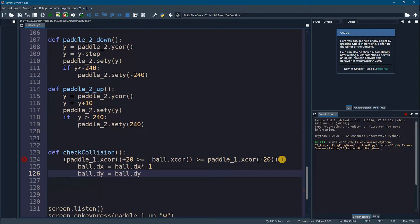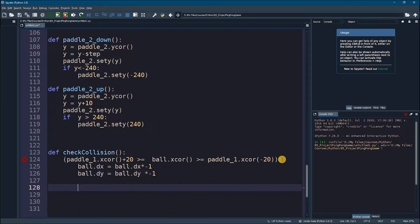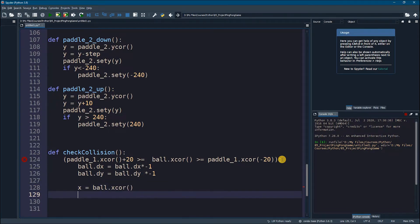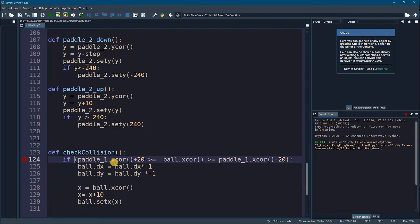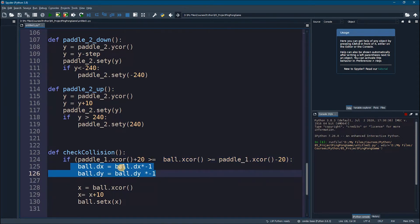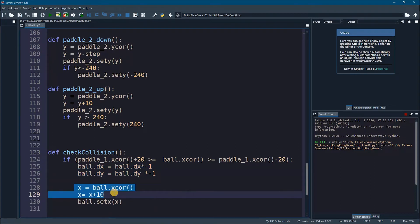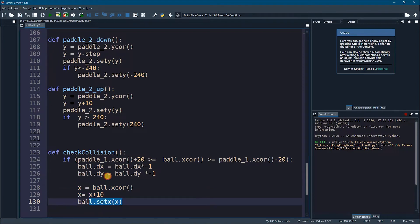So I'll set ball.dx = ball.dx * -1 and ball.dy = ball.dy * -1 to change the direction of the ball whenever it comes near the paddle. I also want to give a push to the ball, so I'll take x = ball.x_coordinate, then x = x + 10, and set the new x with ball.set_x(x). We need to add the if keyword too. So to recap: if the ball is near the paddle on the x axis, change the ball's direction and give it a push on the x axis to create a bounce feeling.